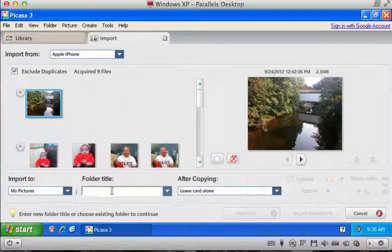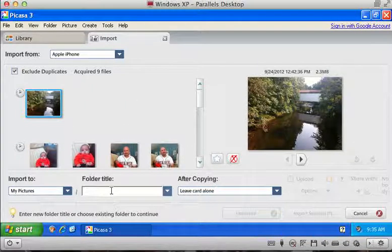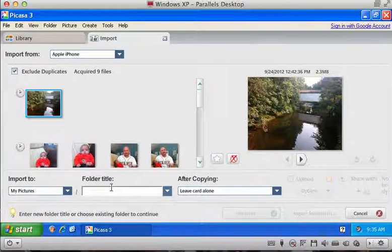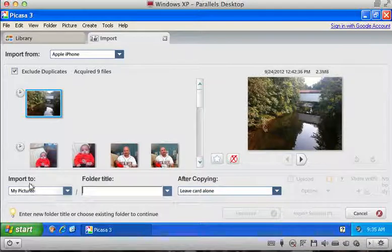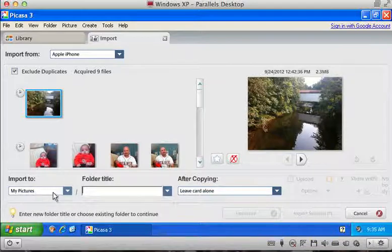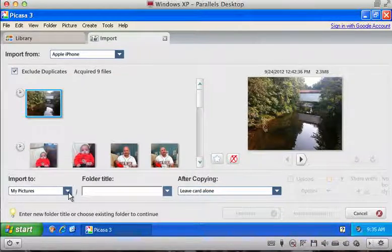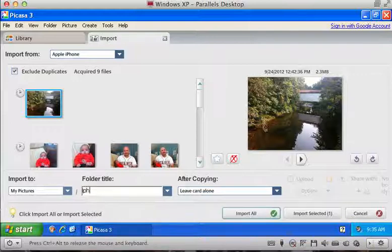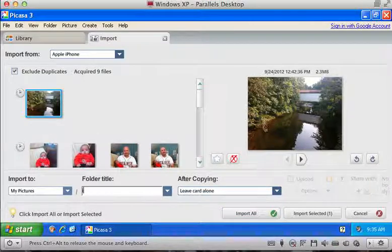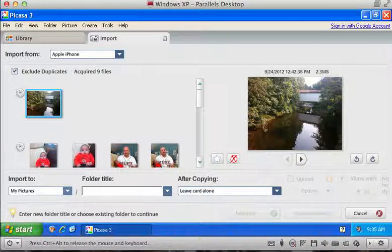And at this point you have to actually key in a folder name for where you want to copy these to within your My Pictures directory. You can change that too if you want, but I would recommend leaving it alone. And you can call these whatever you want. So iPhone, or usually people want to include the date somehow.